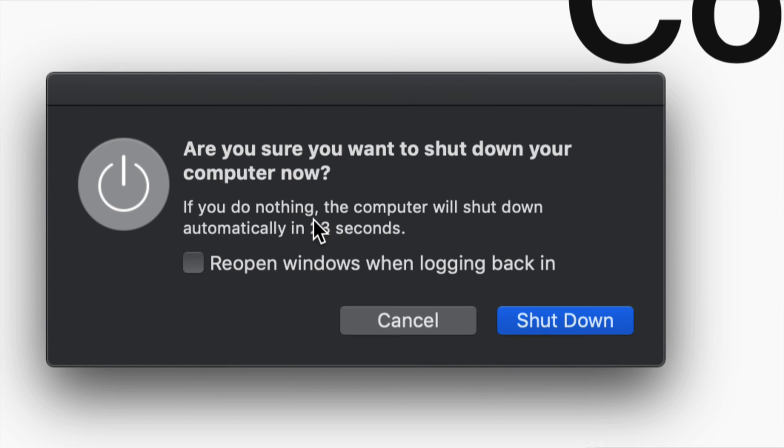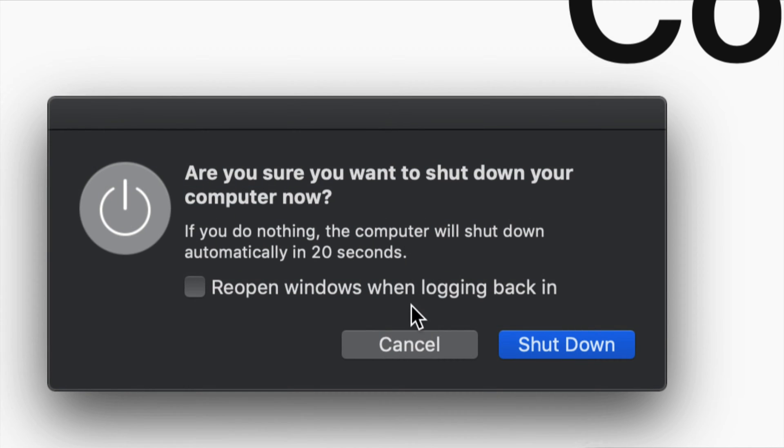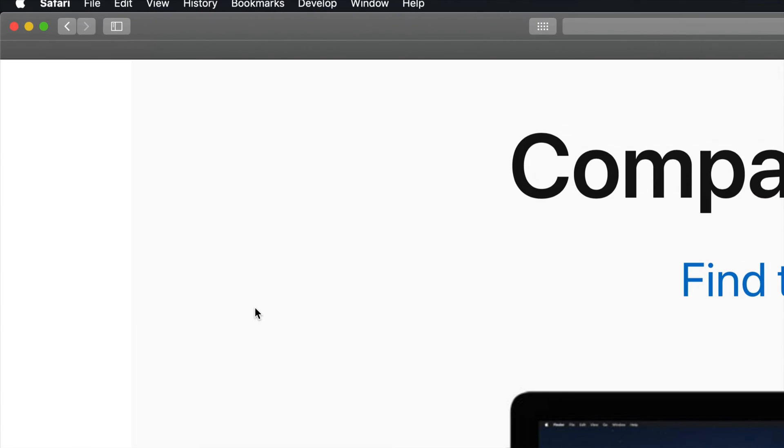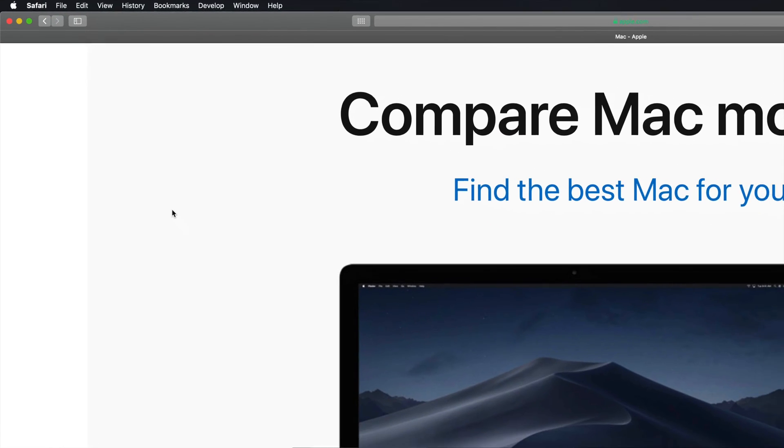If you don't click on anything, see this countdown right now? That means it's going to shut down very soon. We only have 20 seconds to go, and 10 seconds, 9 seconds and so on. So I'm going to cancel this for now. But if I press shut down you would see a black screen and that would be it.